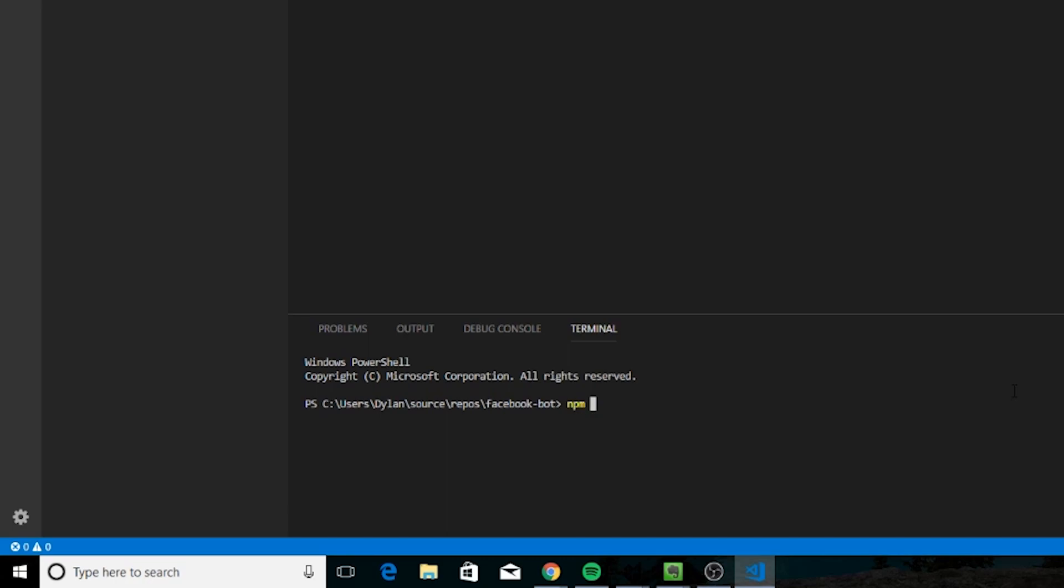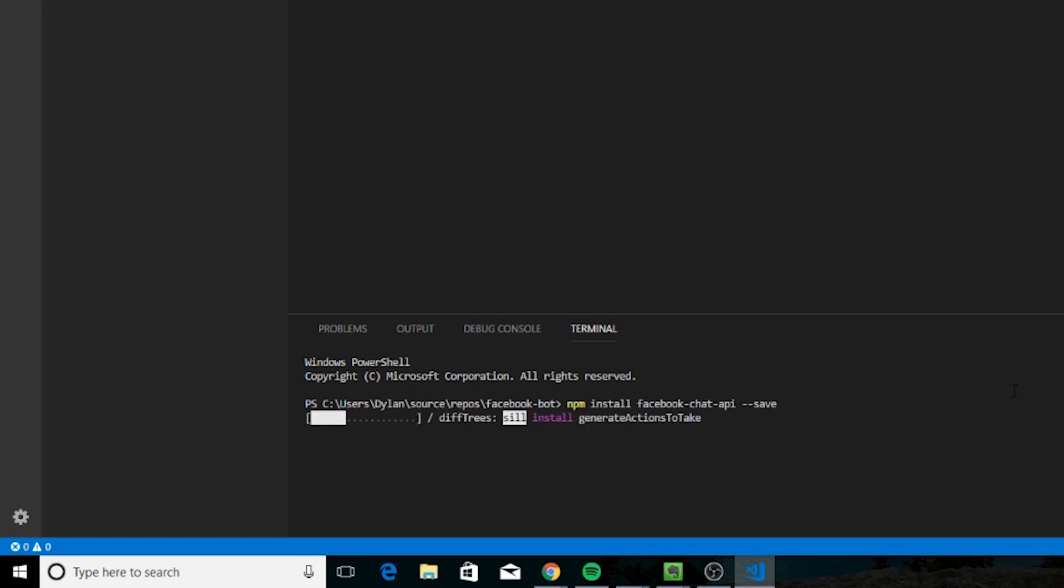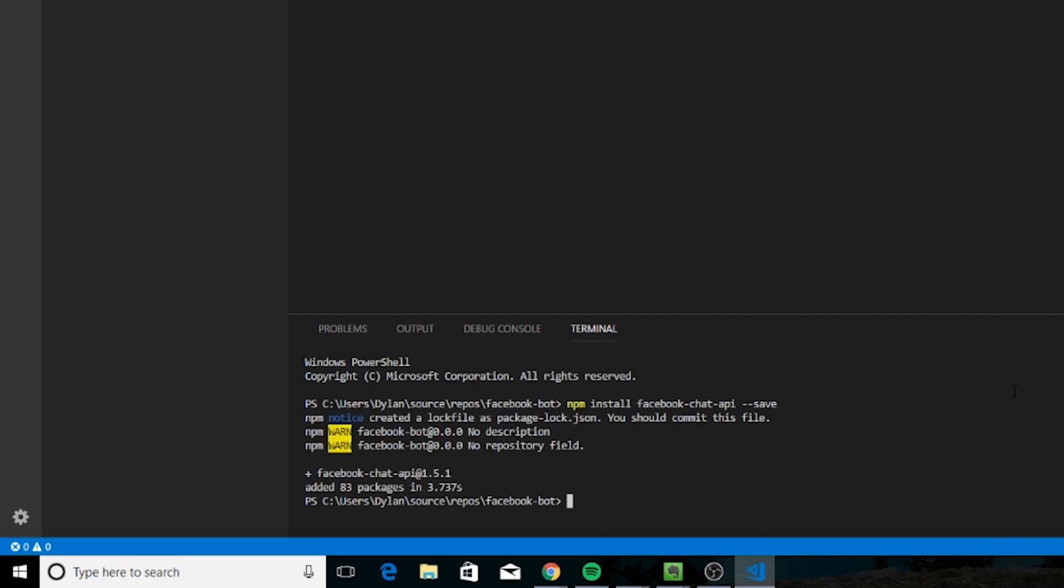And then we're going to use npm to install the packages we need. So we'll type npm install facebook-chat-api, and two dashes save. And the other package we're going to need is the Cleverbot API. So we'll type npm install cleverbot-api.